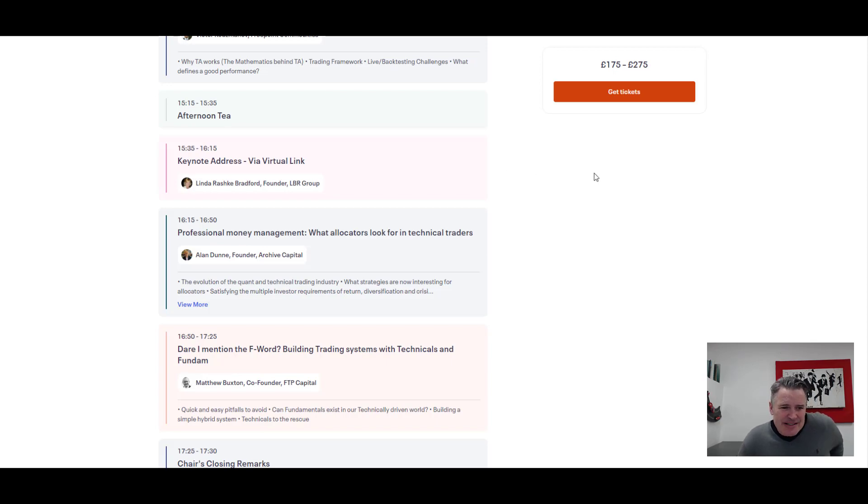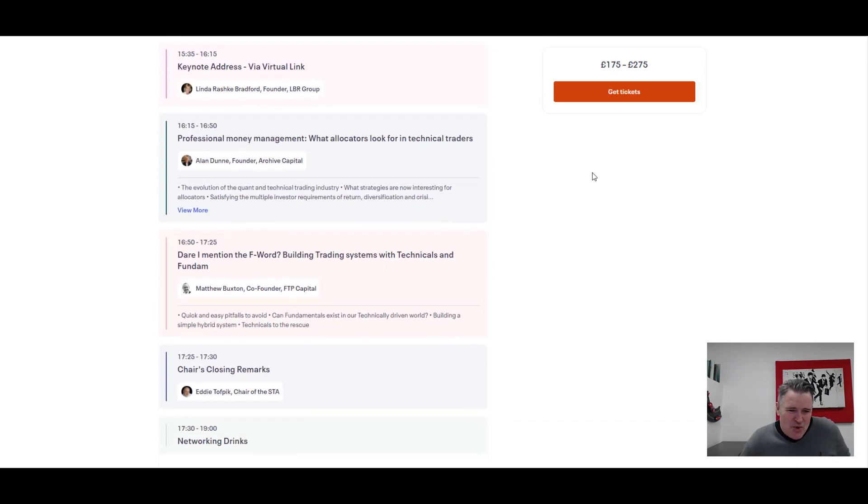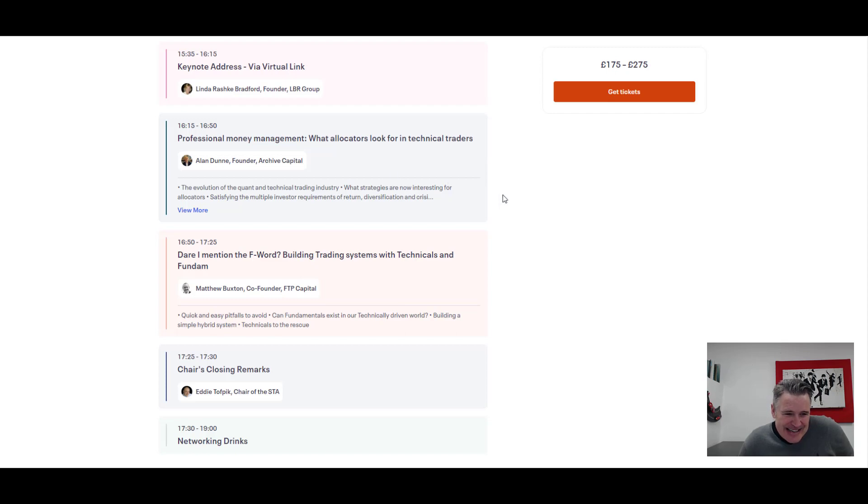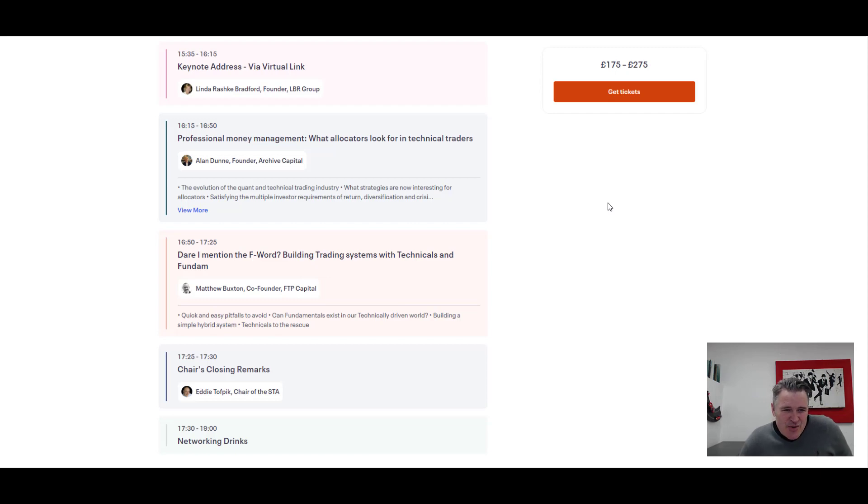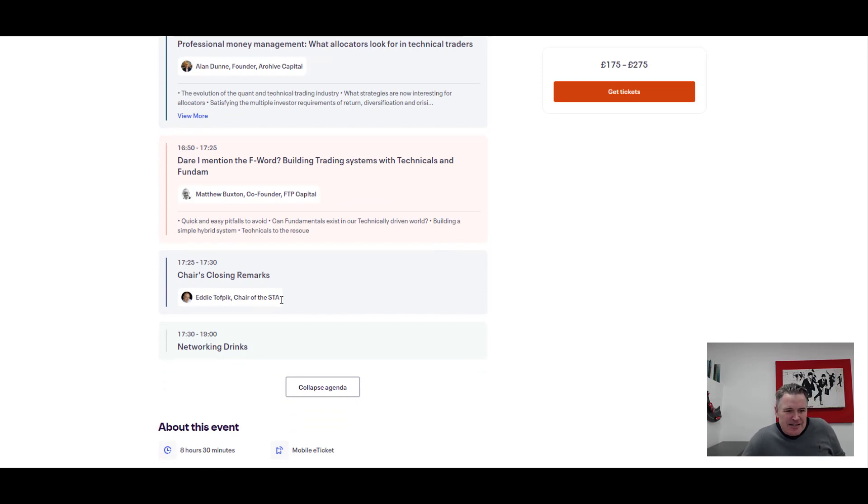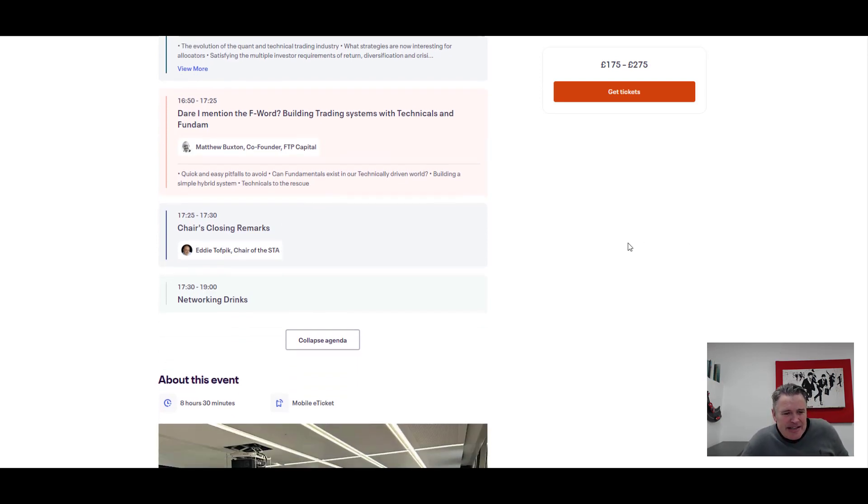Doing their talk for just under an hour, keynote address there. And then we've got a few more talks to end off the day. Professional money management, what allocators look for in technical traders, that's from Alan Dunn. And then dare I mention the F word, building trading systems with technical analysis and fundamentals, the F word there.